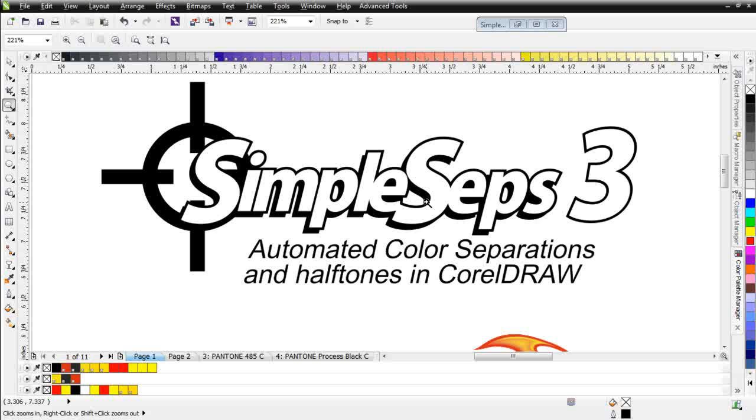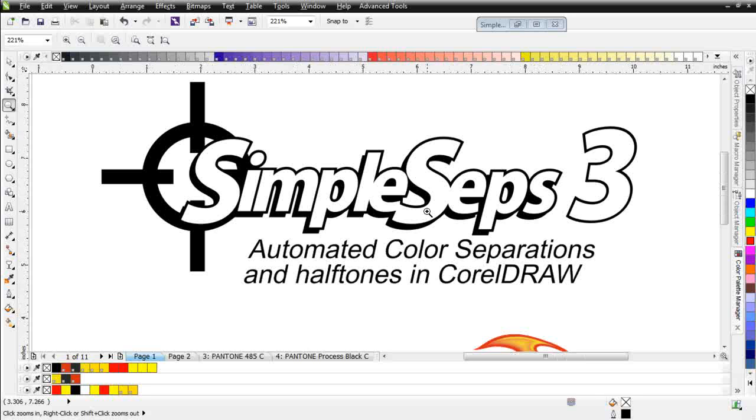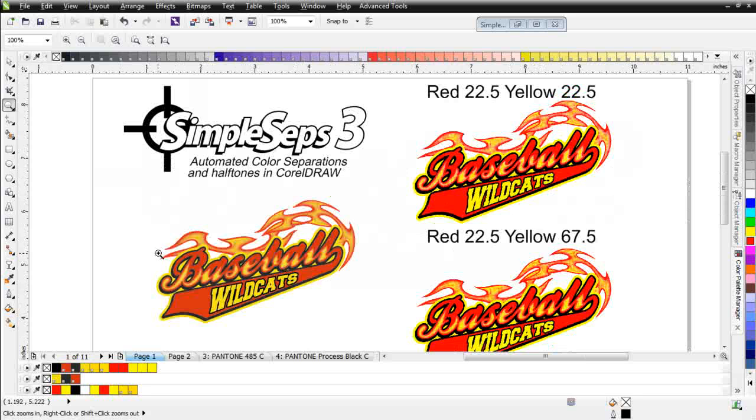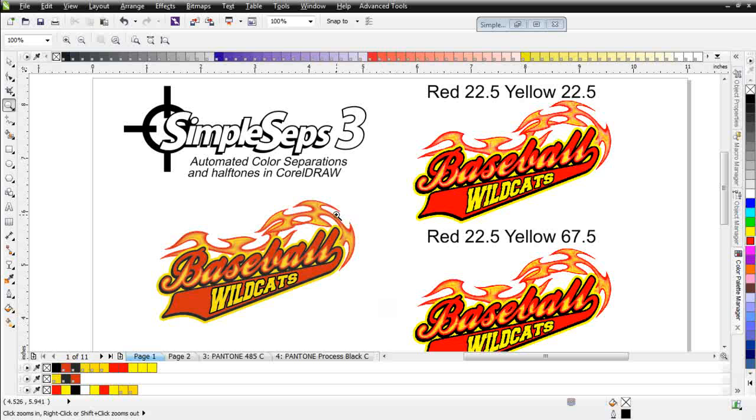Let's do a quick intro here. We'll take a look at the power of SimpleSeps 3 relating to color management and halftone color separation output. I have a simple tail graphic on here, something very common in the screen printing industry. We've got a design that would be black, red, and yellow, and we've got some red blending into the yellow.